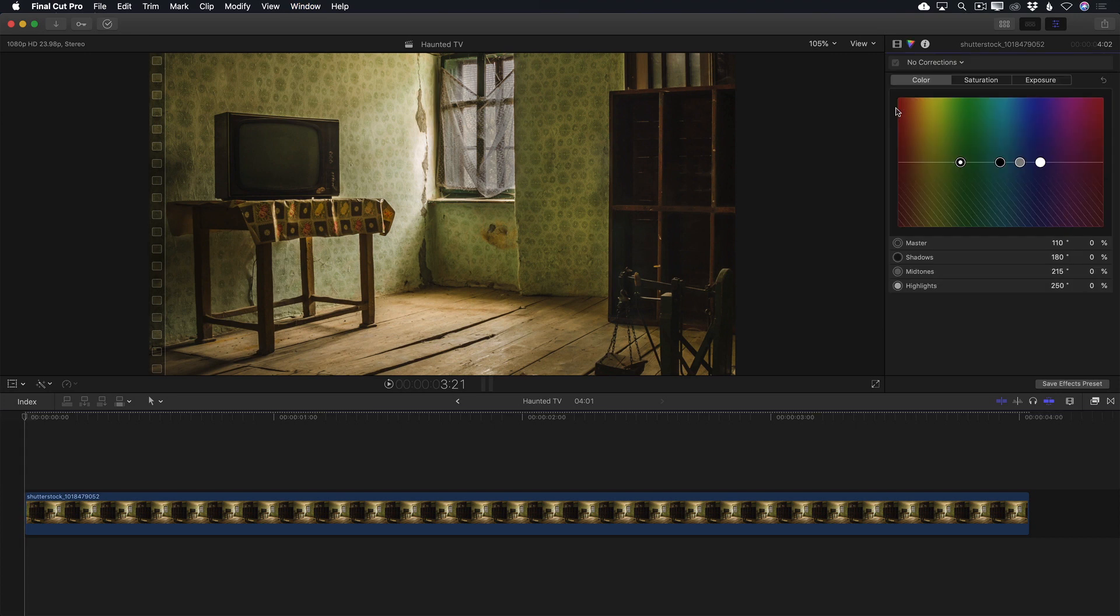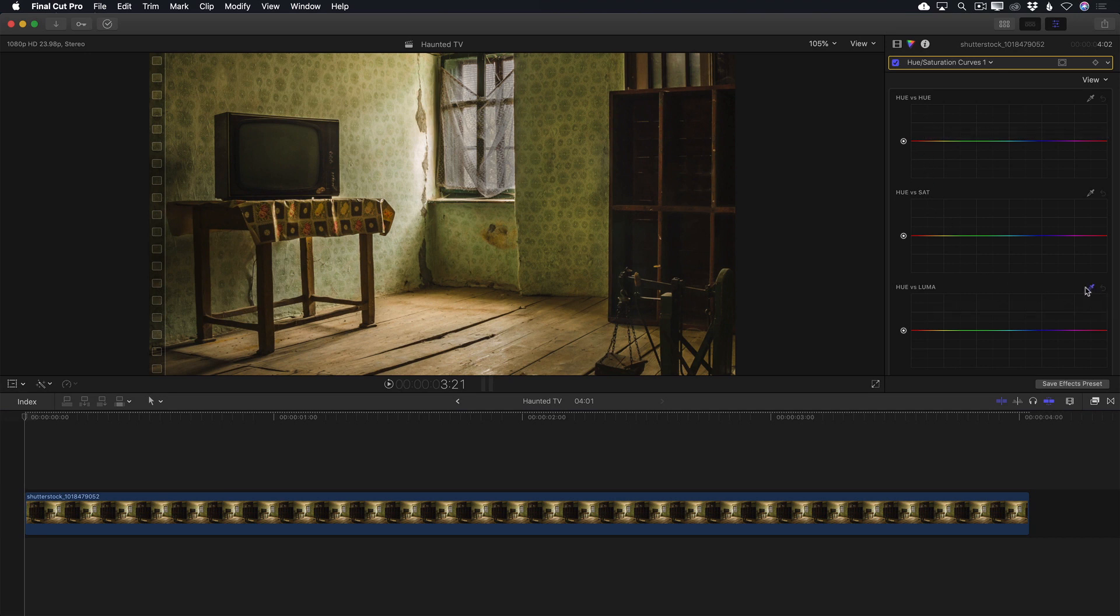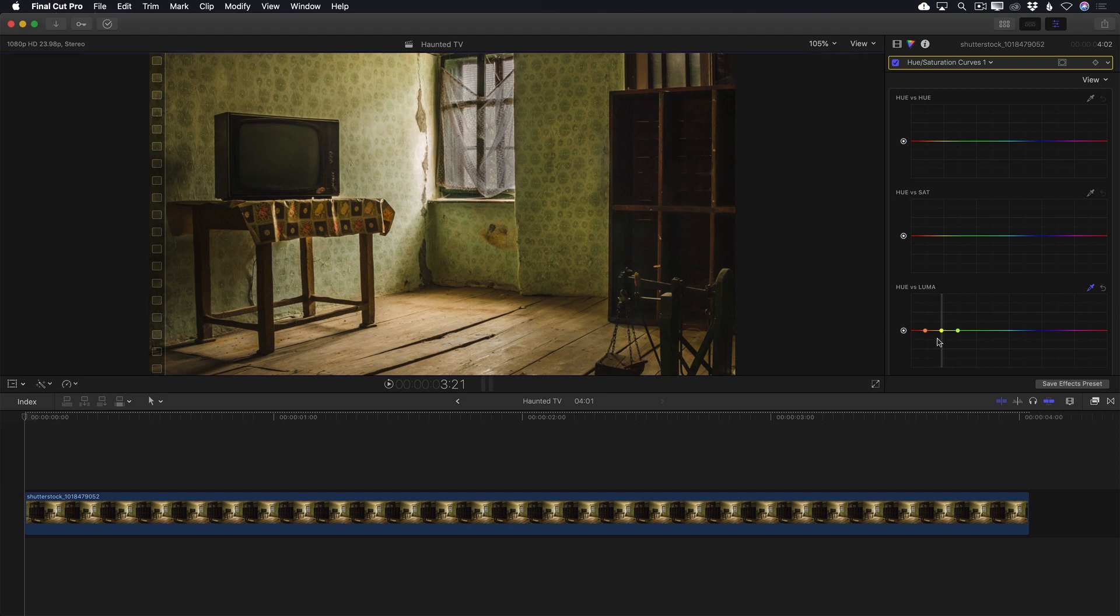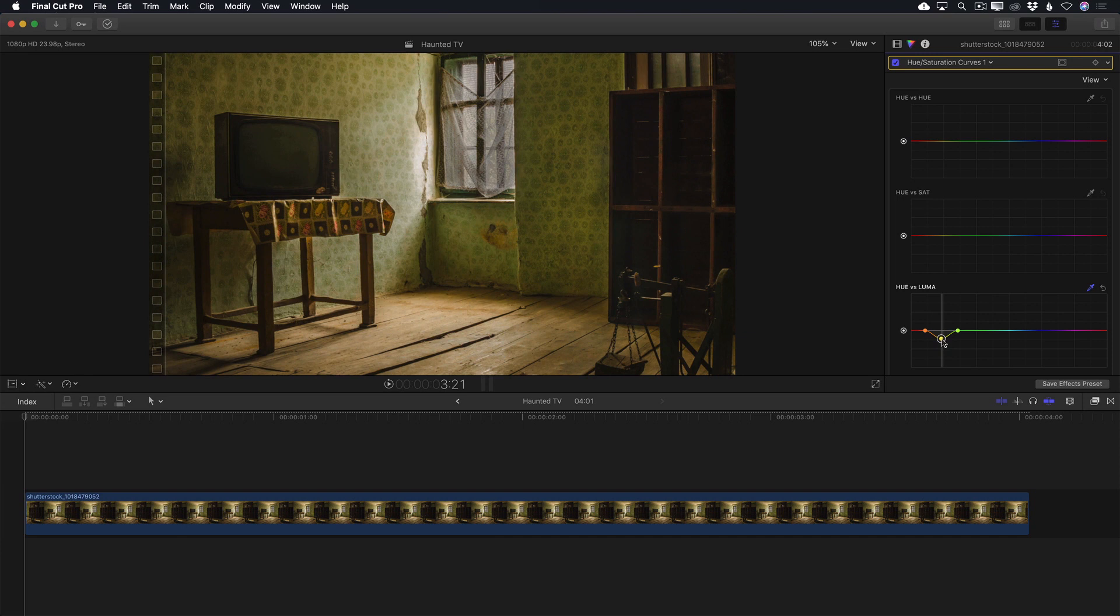For that, I'll press Command 6 to open the Color Effects pane and add a Hue Saturation Curve Corrector. I want to darken the scene, but only certain elements. I'll select the Hue vs. Luma eyedropper and sample some of the yellow in the wallpaper. Using the control point, I'll drag downward. With this particular control, you select a hue, then adjust the amount of brightness of that hue.